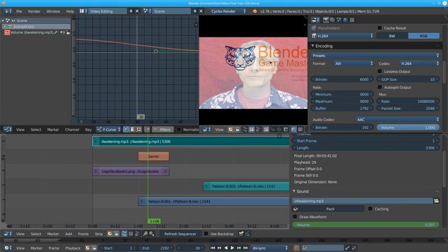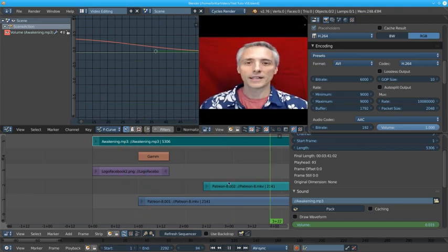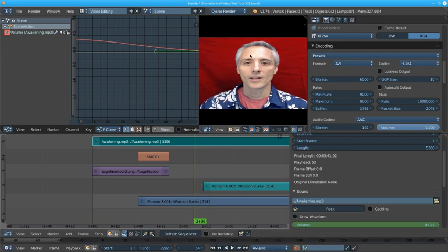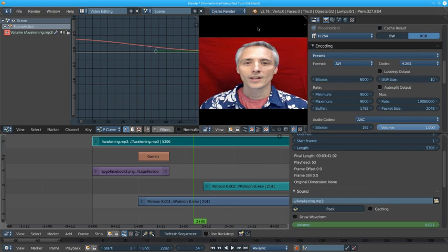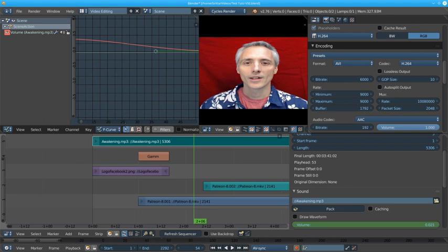To start with here you can see this is where you can see the video and if I scrub along you can see the video playing. Over here I've added this window. You do that by clicking and you can split an area. Here what do I want to split? We'll just split this one, it's easy.